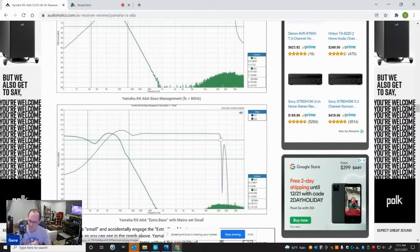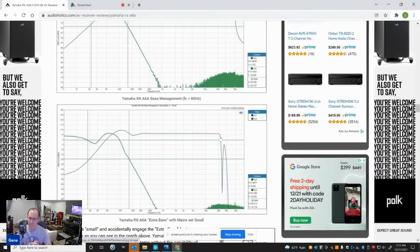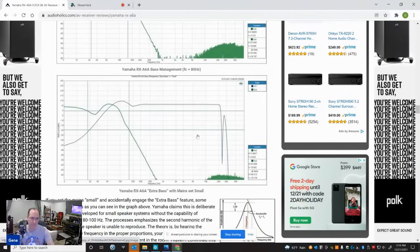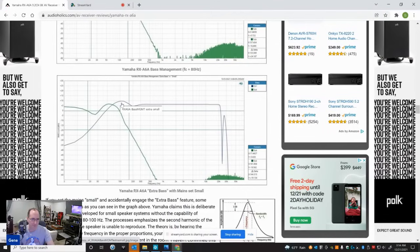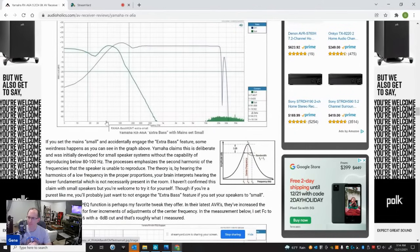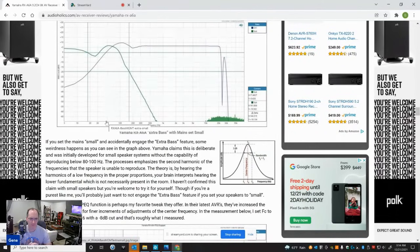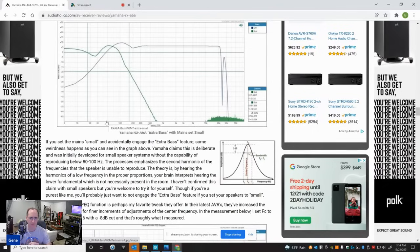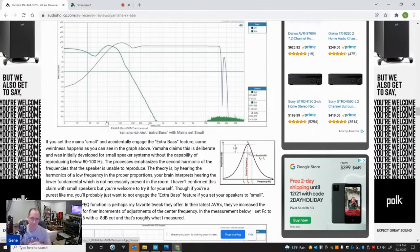But they have this other feature which is barely documented in their user manual, and I went back and forth again with Yamaha on this. If you have your main set small and you set extra bass on - I argue that shouldn't even be an option. They argue that it's intentional. And you can see it does frequency shaping - it adds a bump here to your small speakers at around 80 to 100 hertz, and it just does some funkiness to the subwoofer output here. I don't like how that looks, but sometimes how things look don't sound as bad when you actually hear them. Yamaha claims that the theory of this is by hearing the harmonics of the low frequencies in proper proportions, your brain interprets hearing the lower fundamental which is not necessarily present in the room. I haven't confirmed this, whether it works or not.